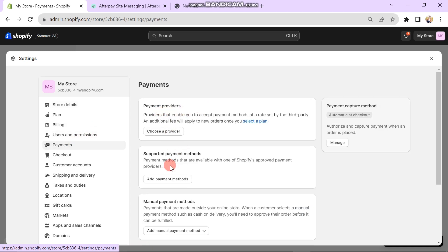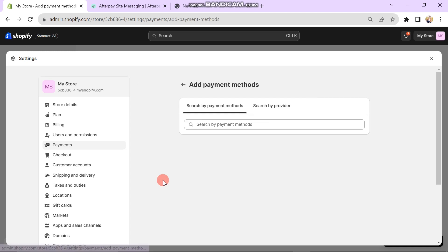Here you can see there are three options. You have to click on Add Payment Method under the Supported Payment Methods section. Here you have to search for Afterpay.